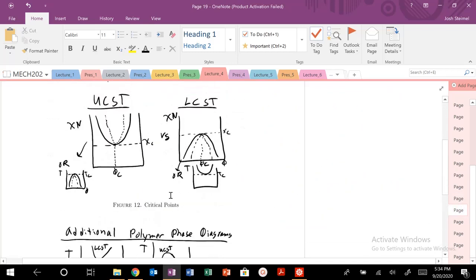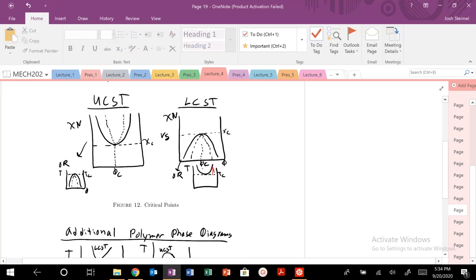So LCST or lower critical solution temperature right here. It's kind of always hard to think about. So the temperature above which our solution will mix, or basically the chi parameter above or below which our system will automatically mix. You can also have a lower critical solution temperature. So the temperature above which, so here's our critical temperature. Above that temperature, we are going to demix. So how can that occur? Does anybody have any intuition or ideas about why that can occur?